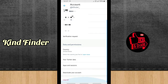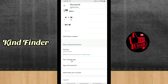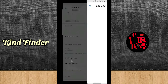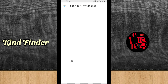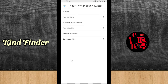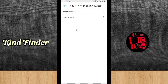Scroll down to find Your Twitter Data, then tap on Your Twitter Data under Data and Permissions. There will be about six options — tap on Account Activity. From there you'll see Blocked Accounts — tap on Blocked Accounts.